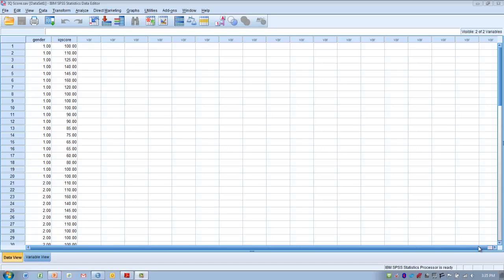We're going to use SPSS to calculate Z-scores for a given set of data, and then we'll go through some examples of how we use the unit normal table or the Z-distribution table to determine probabilities for a couple of different examples. First, let's calculate the Z-scores for this set of data — this is mostly just to demonstrate how to get the Z-scores, and we'll use some other data for our examples.